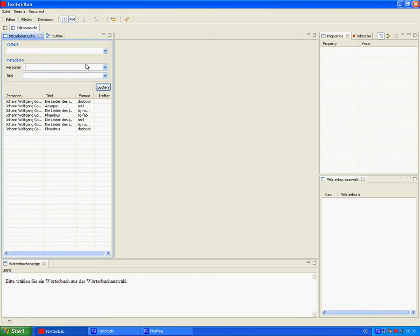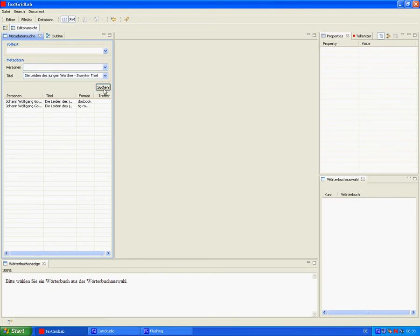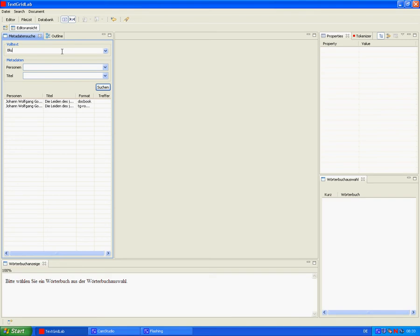Using the title search, we of course get different results. If we do a full text search on the word Blut, for example, then we see in the column Treffel the number of times the word occurs in the text. The word Liebe appears to be more common.